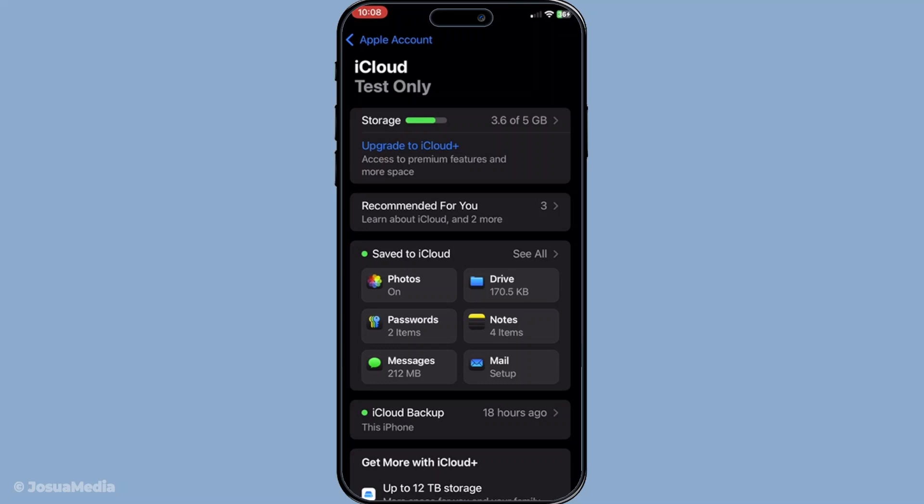Once within the iCloud settings, you'll have access to a range of options for managing which services are influenced by iCloud, including our main focus today: iMessage.